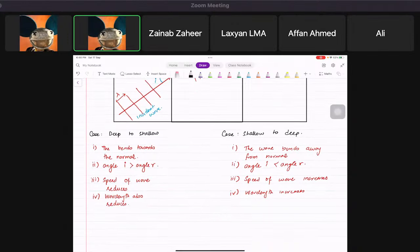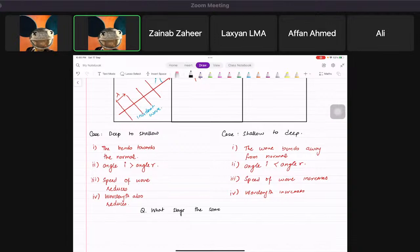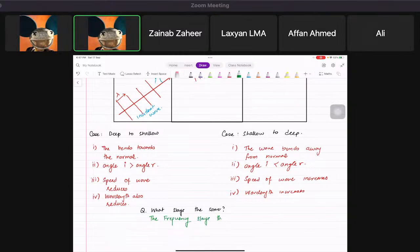They will always ask you: what stays the same? The answer is the frequency stays the same.